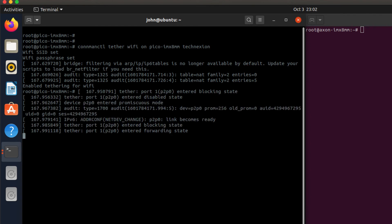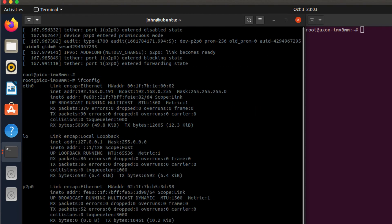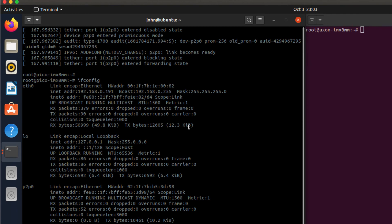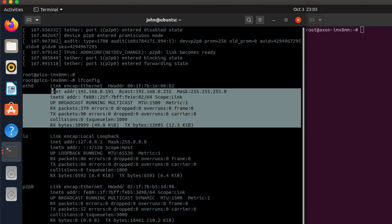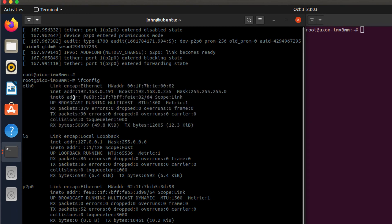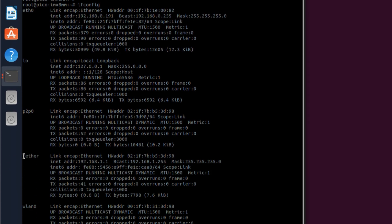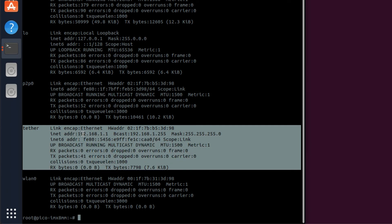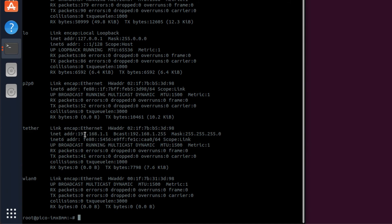You'll go ahead and start that. Life is good. So if I type ifconfig now you'll see that I have a local network configuration. I have this board plugged into my local network here and I also have a tether port here. That tether port has the internet address 192.168.1.1.